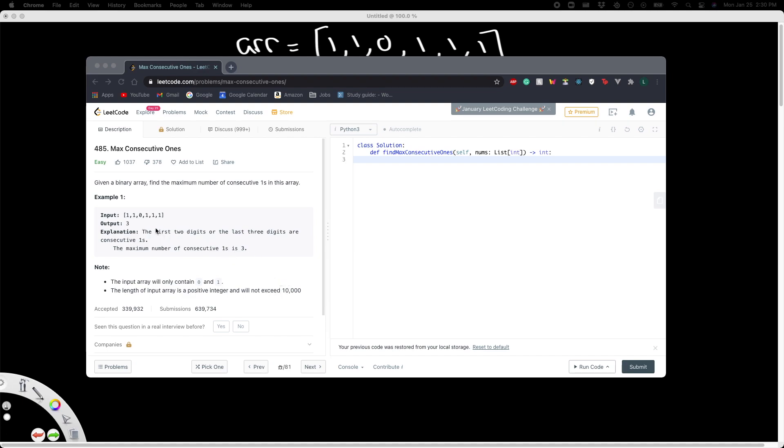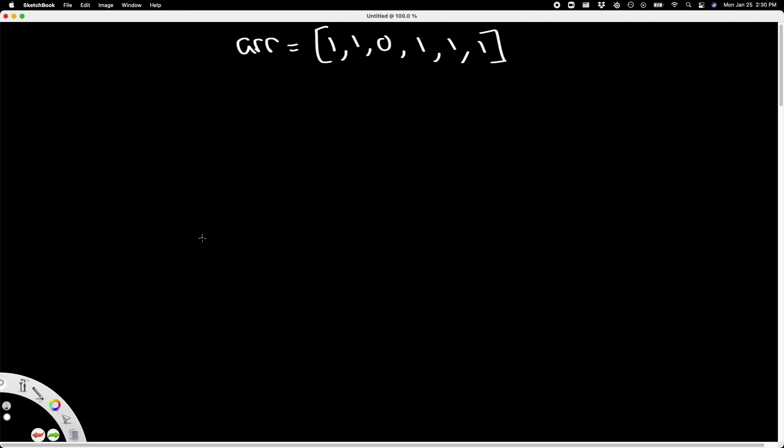Cool, so basically that's just talking about the length of the array, pretty self-explanatory. All right, so that's the problem. Now let's get into the logic behind it. Solving this problem is actually pretty easy.